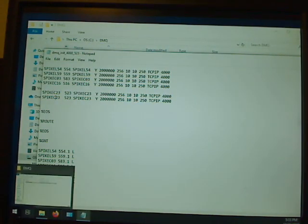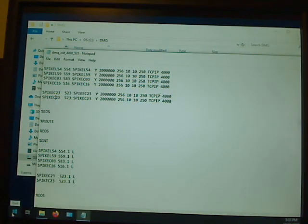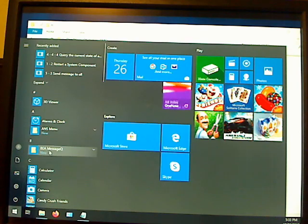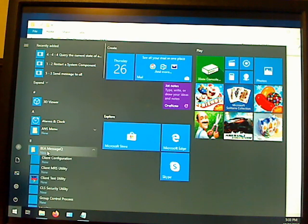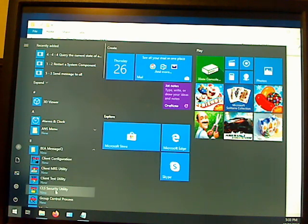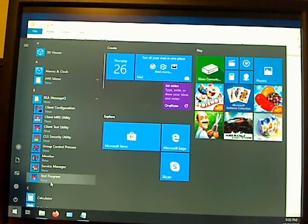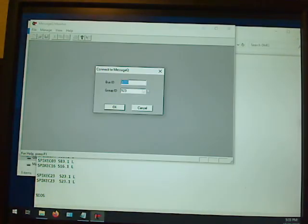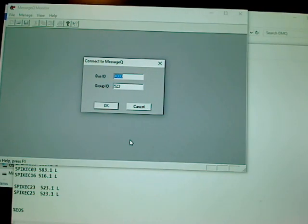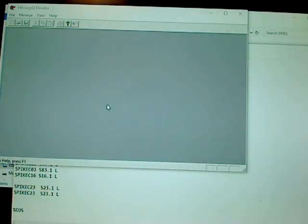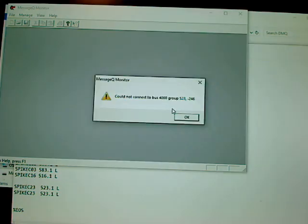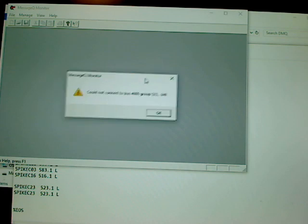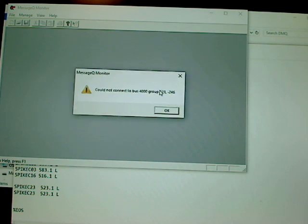Right here in the monitor, I'm going to connect to our group control process, which is bus 4000, group 523. I got a negative 246 here. I used to dream about this one. You get a negative 246 here, it means something's wrong with DMQ. What's the matter? I didn't start it. So let's go ahead and start DMQ up in this area.